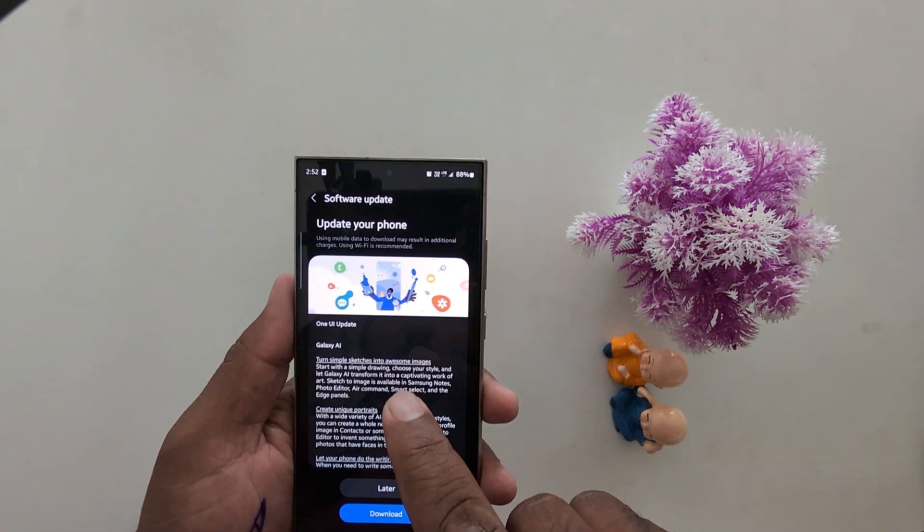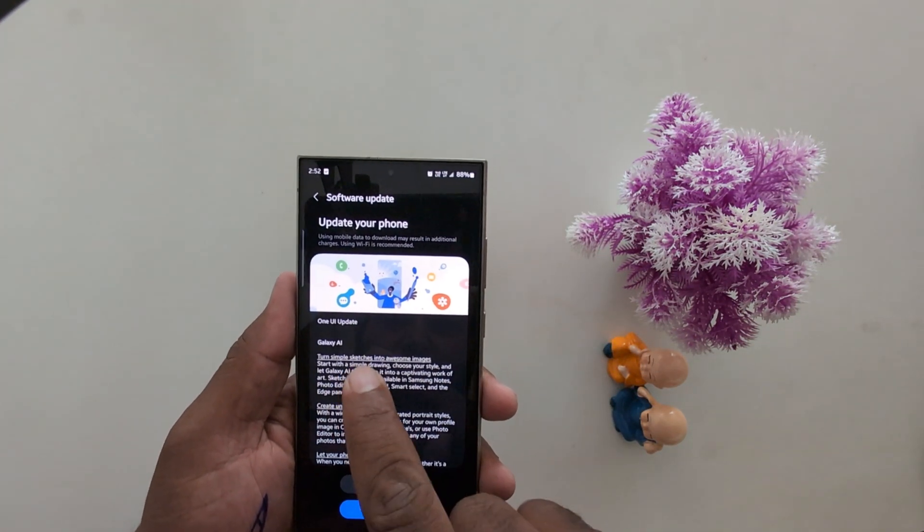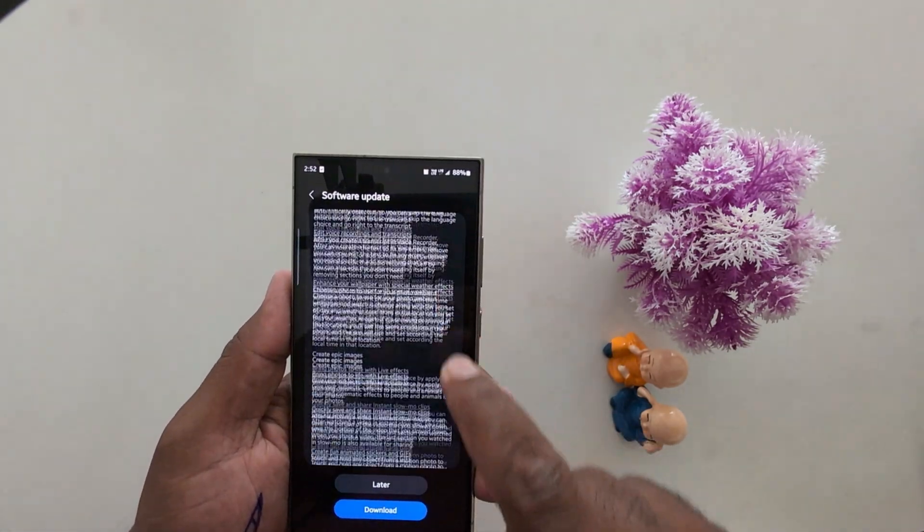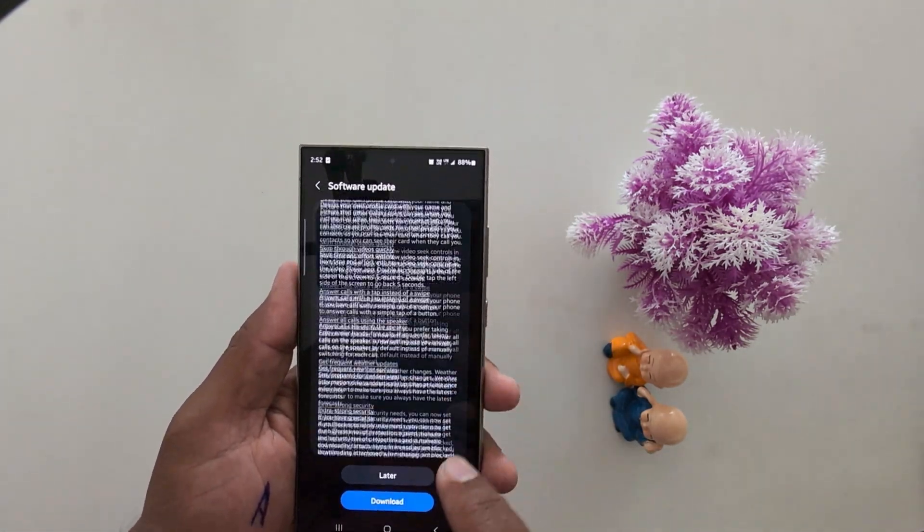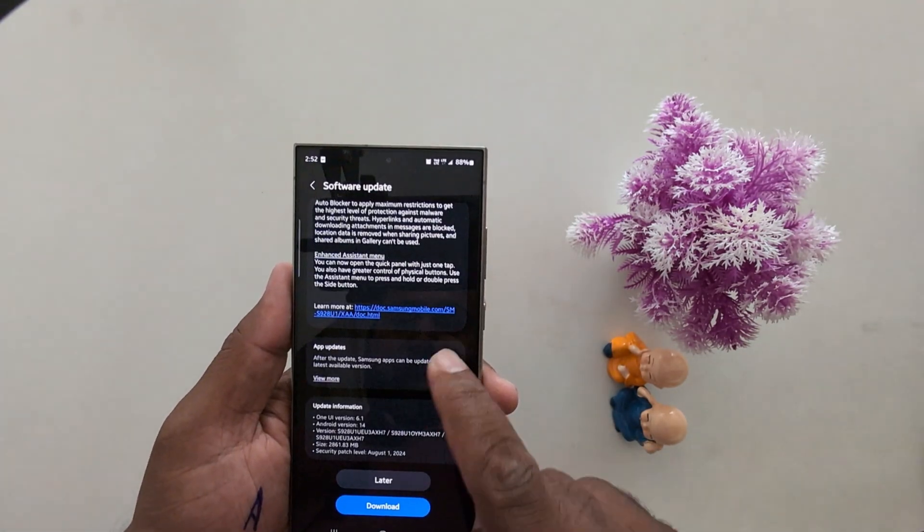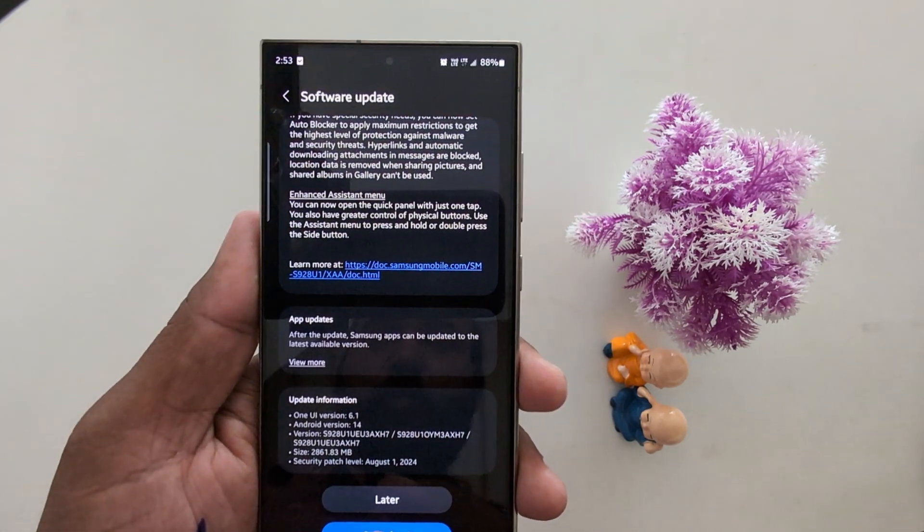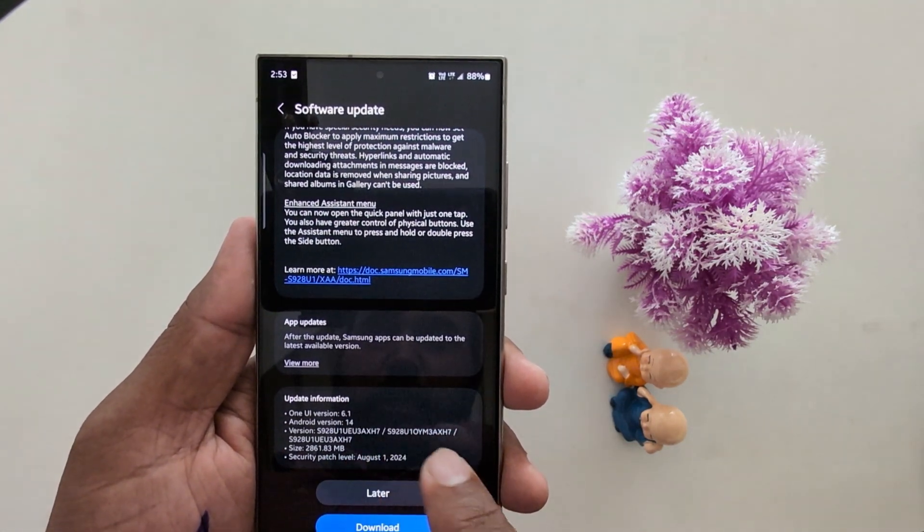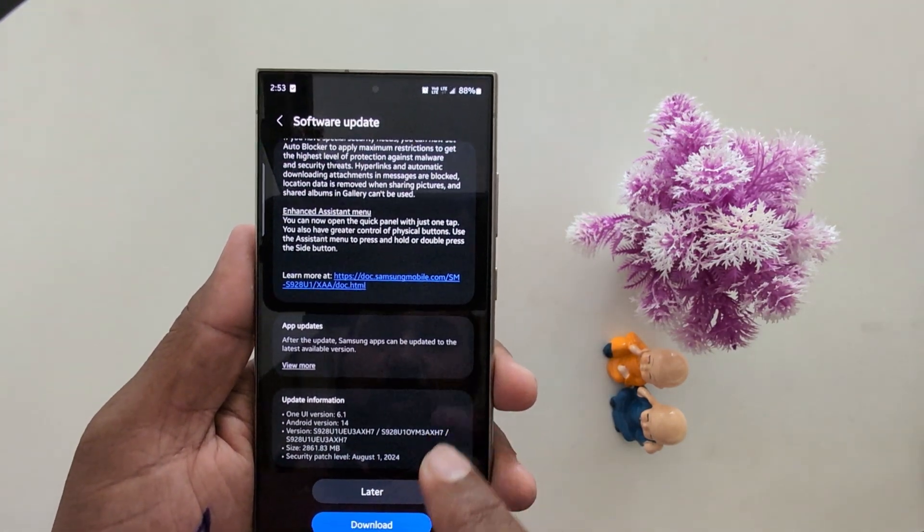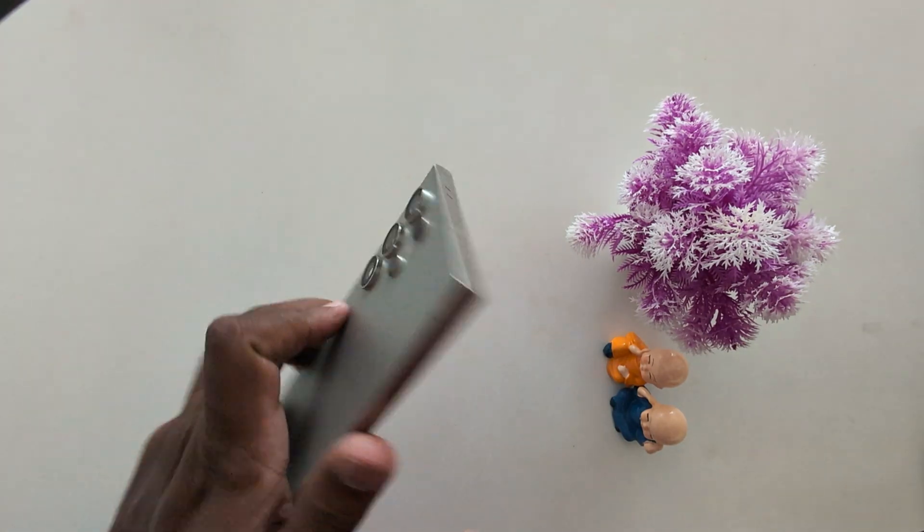Now here you can see update your phone. One UI update. Scroll down. Here you can see the update details at the end. One UI version 6.1 Android version 14 on my Samsung Galaxy S24 Ultra device.